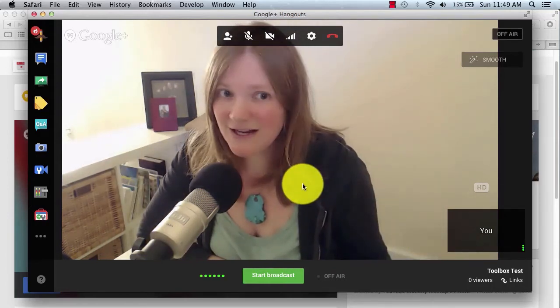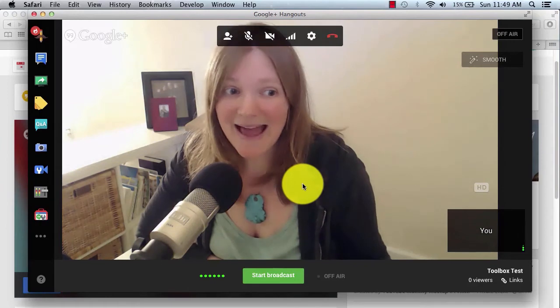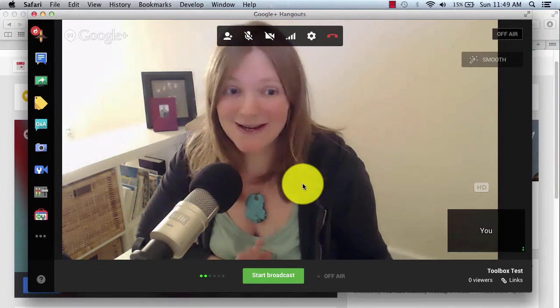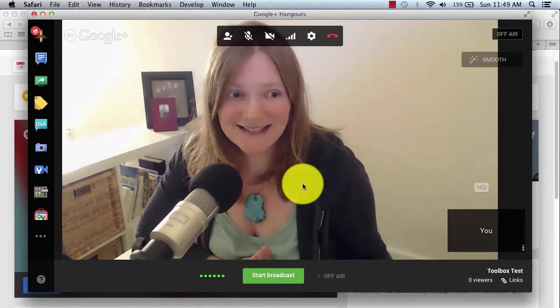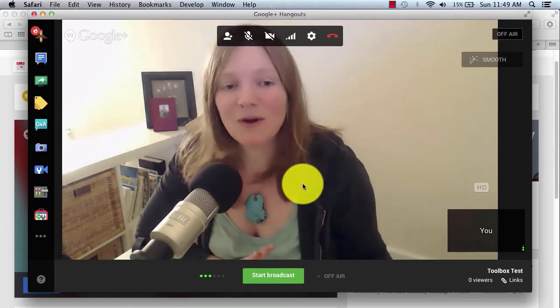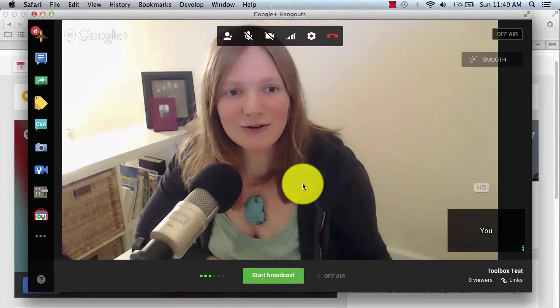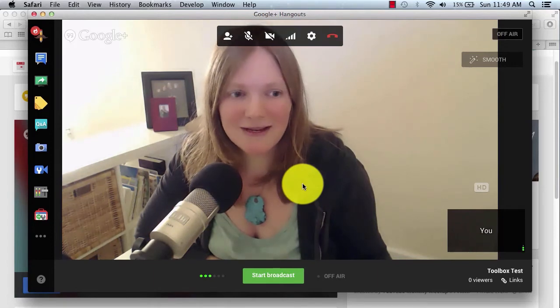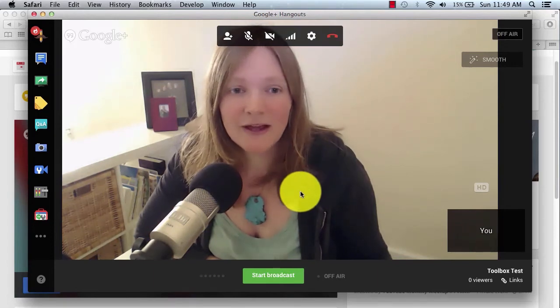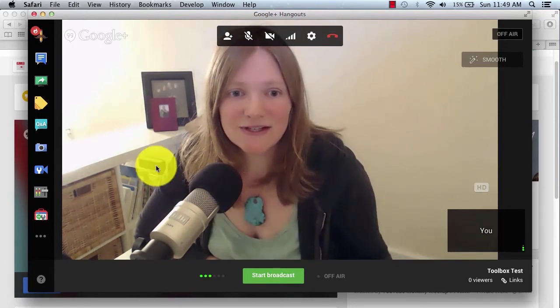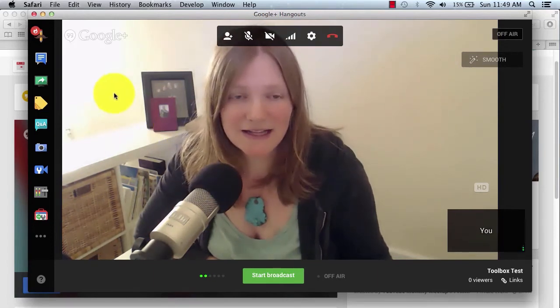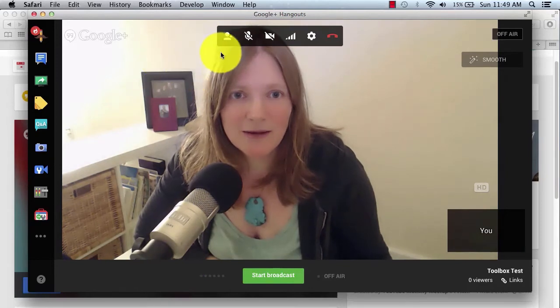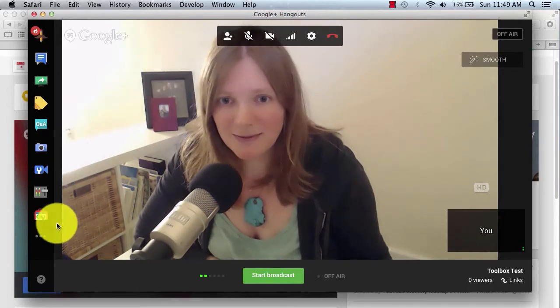For this video though, how do we add people in? Right now, it's just me sitting here in this Hangout screen. So if I want to add in some other friends to join me in the Hangout, what I would do is I'd hover over my screen to get all the icons to appear, both above and to my left.